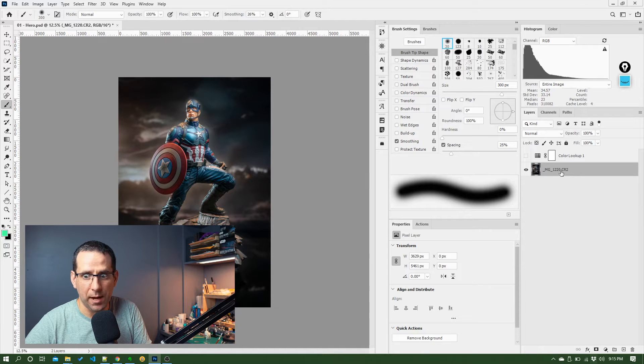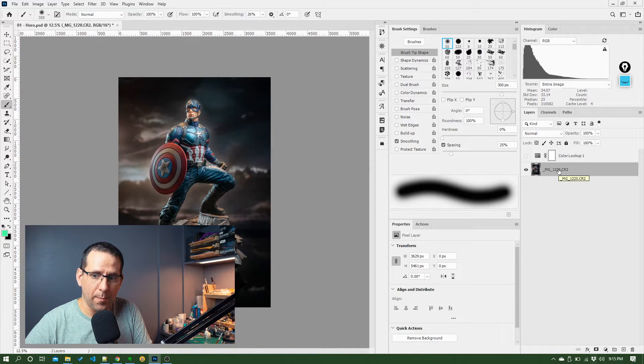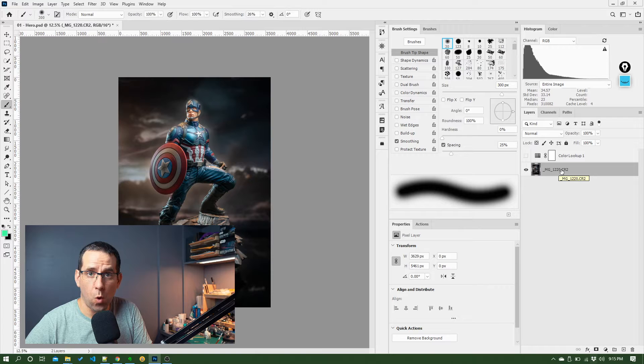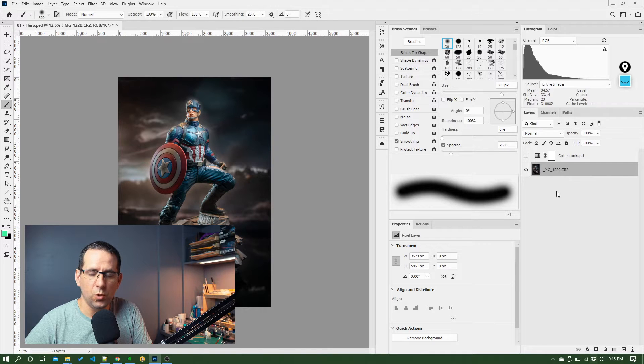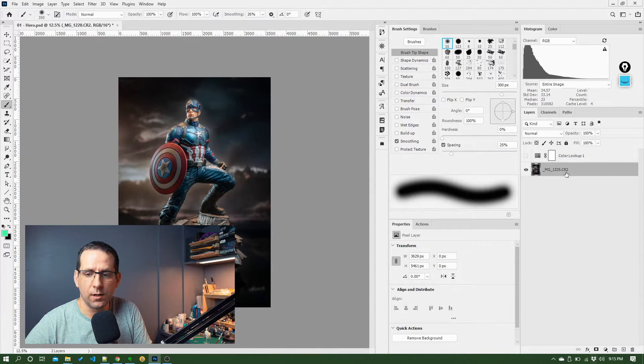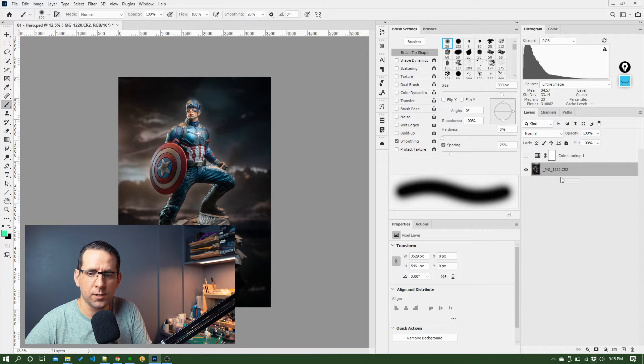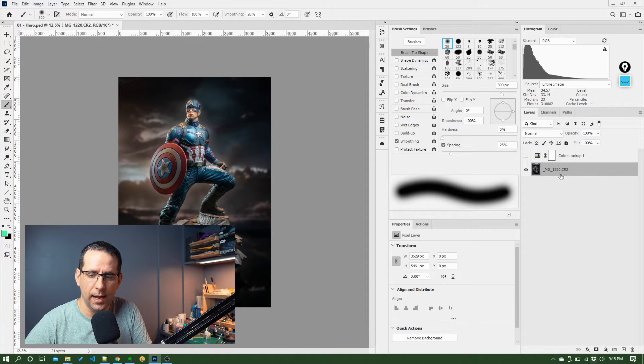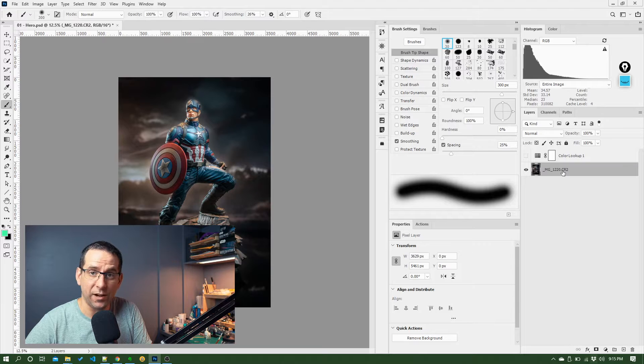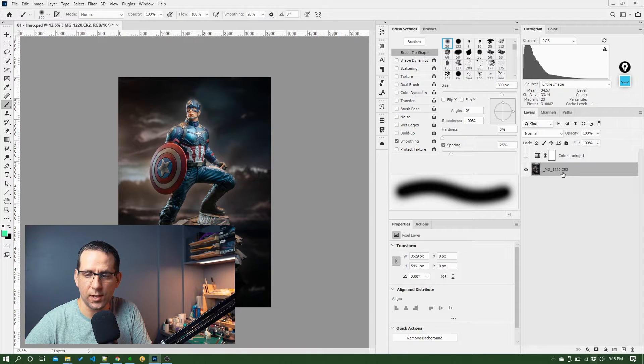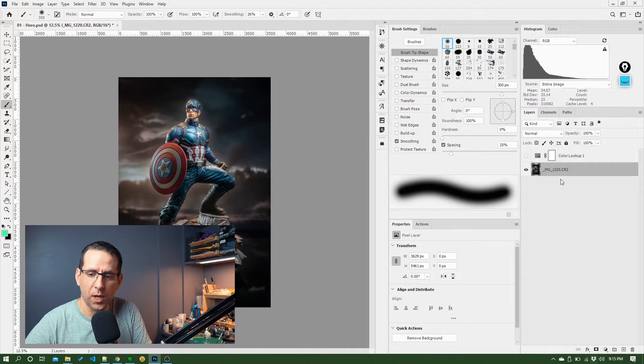Doesn't really make sense. You want to get in the habit of keeping the layers panel organized so that you can read through these layers and kind of understand why each layer exists. And I'll explain why that's important in a sec as we add a few layers here and rename them.